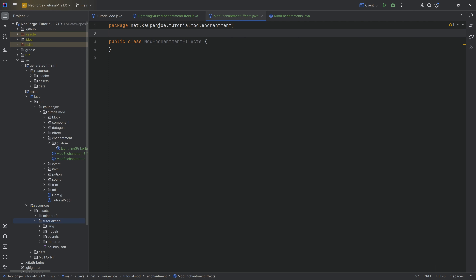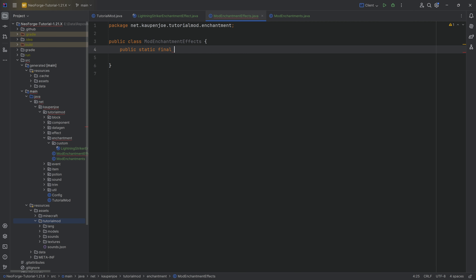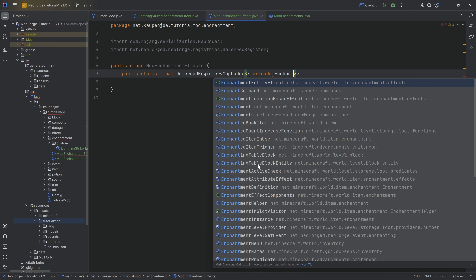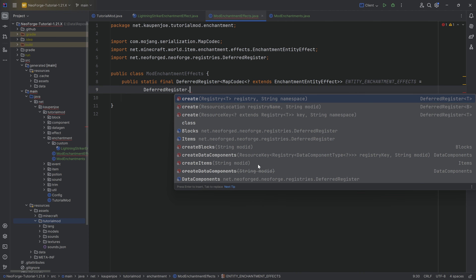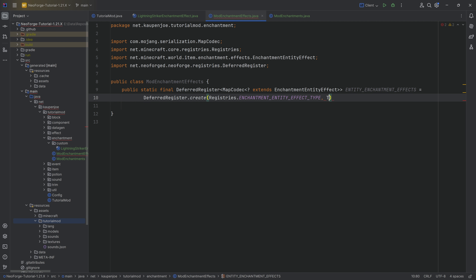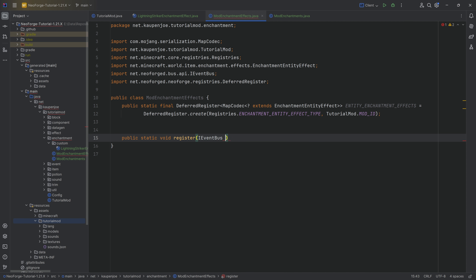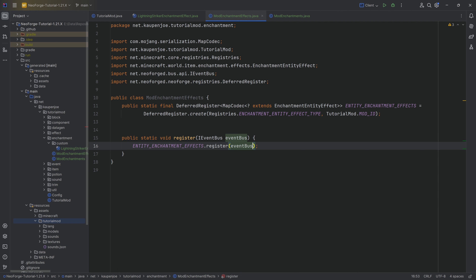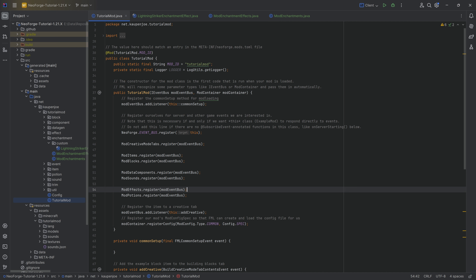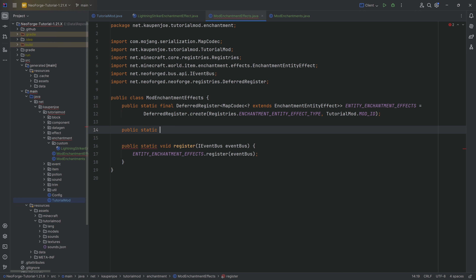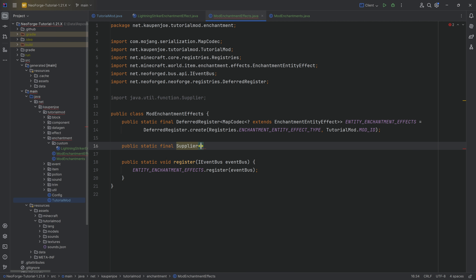In the ModEnchantmentEffects class, we're going to create a public static final DeferredRegister of type MapCodec of type wildcard extending EnchantmentEntityEffect, called ENTITY_ENCHANTMENT_EFFECTS, equal to DeferredRegister.create(Registries.ENCHANTMENT_ENTITY_EFFECT_TYPE, TutorialMod.MOD_ID). There is also a register method with an IEventBus. This register method needs to be called in our TutorialMod class constructor: ModEnchantmentEffects.register passing in the mod event bus.